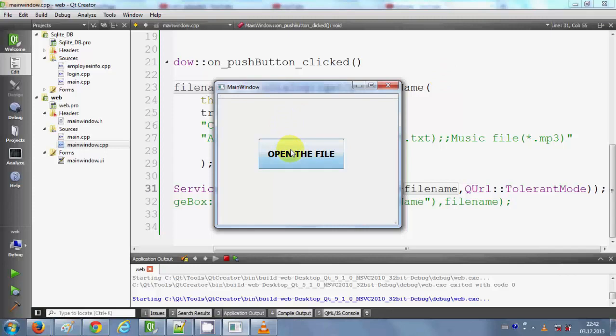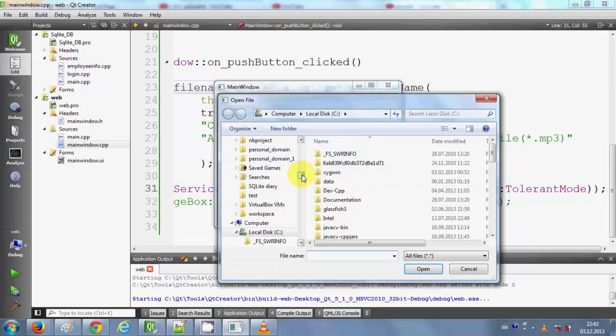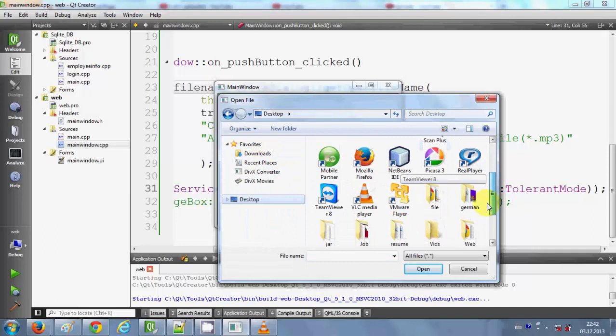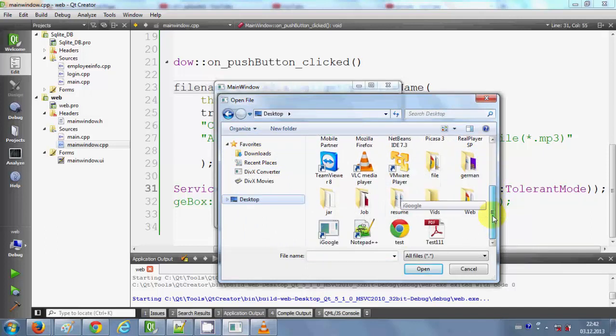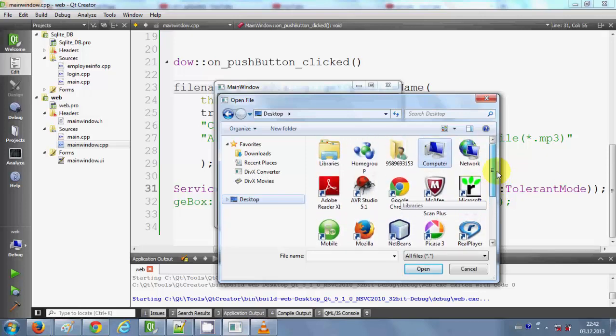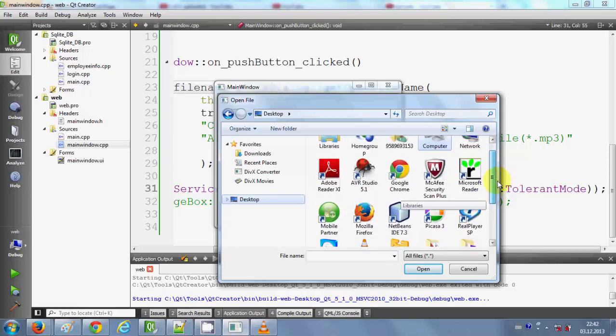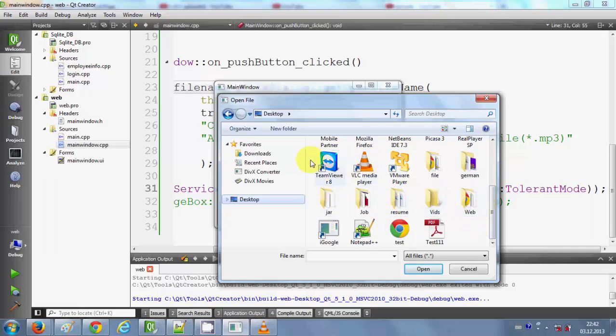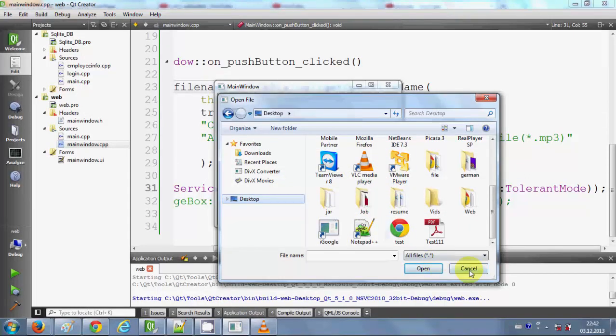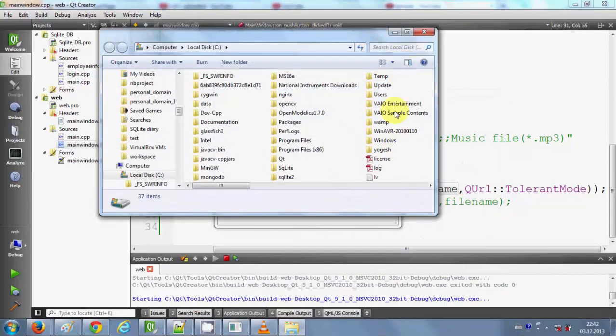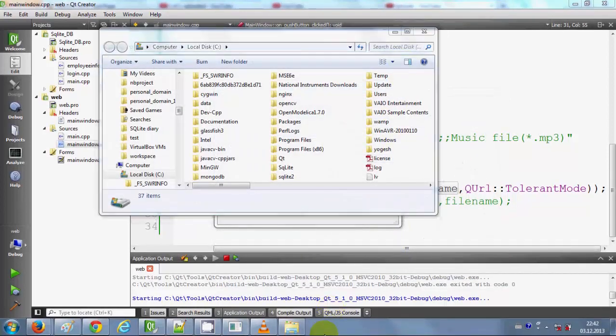Whatever file you want to open, you will be able to open from this code. In this way you can open any exe file which you can open on your desktop using this code. I hope you have enjoyed this video. Please rate, comment, and subscribe. Bye for now.